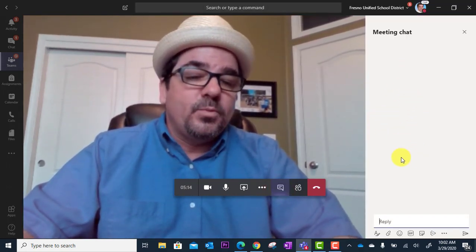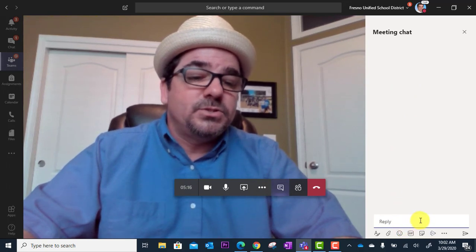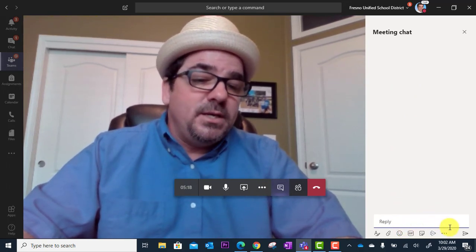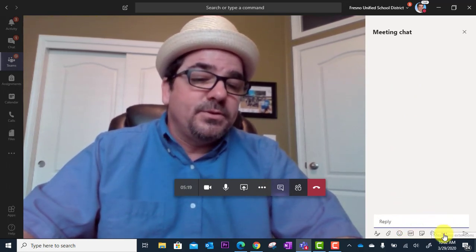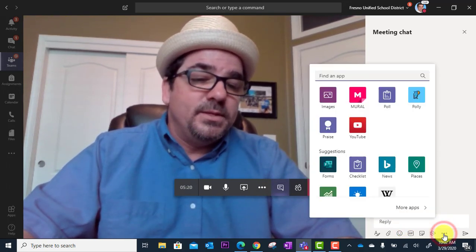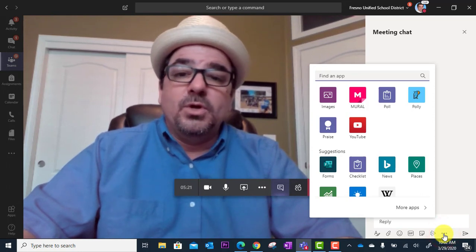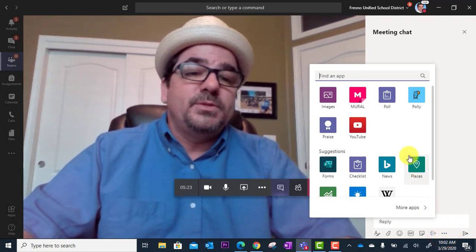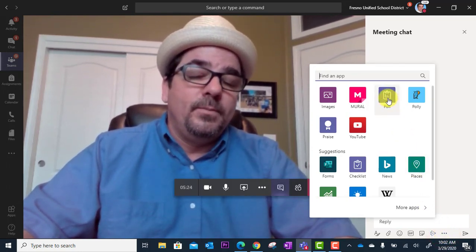the chat room will open up where you can have conversations through text. But down here, if you click on the three dots and open this menu, you've got all these other tools and one of them is called poll.